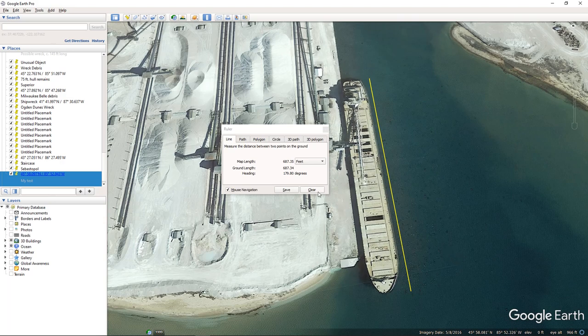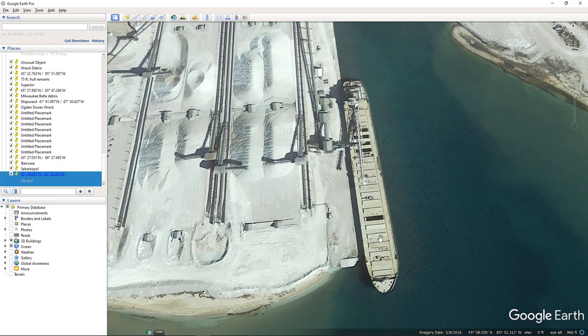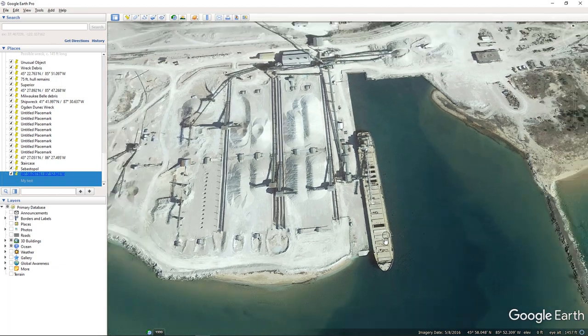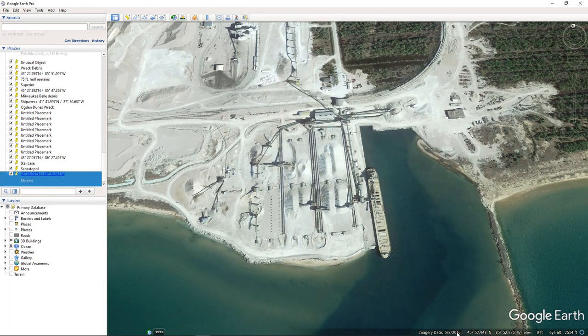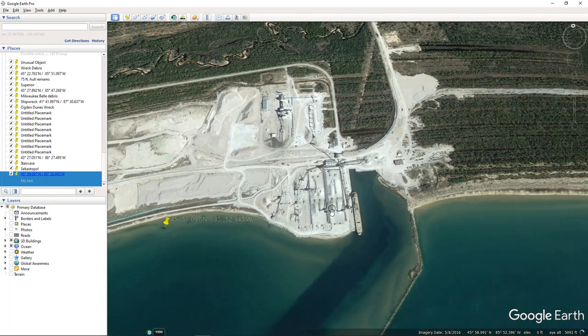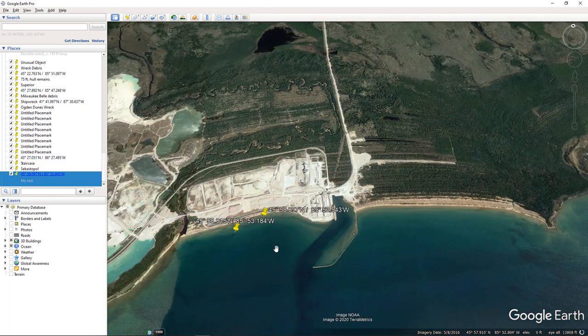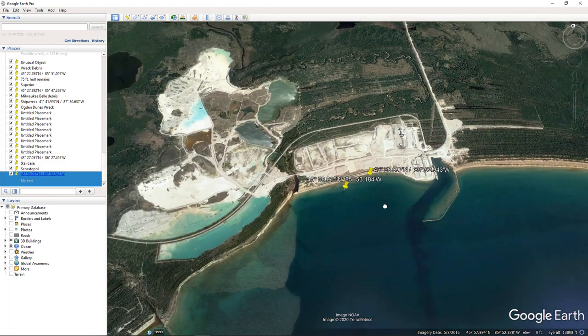So I checked on the date of the filming of the image 5-8-2016 and was able to figure out which ship that was. All right. So that's kind of cool.